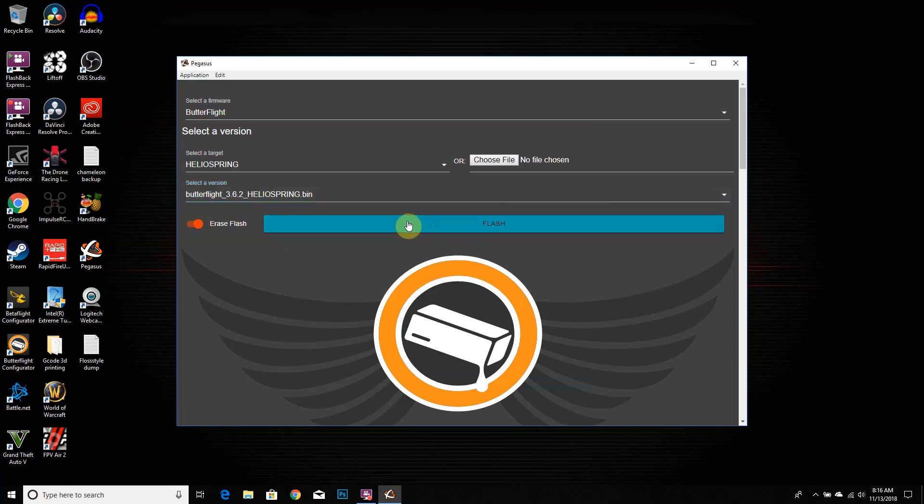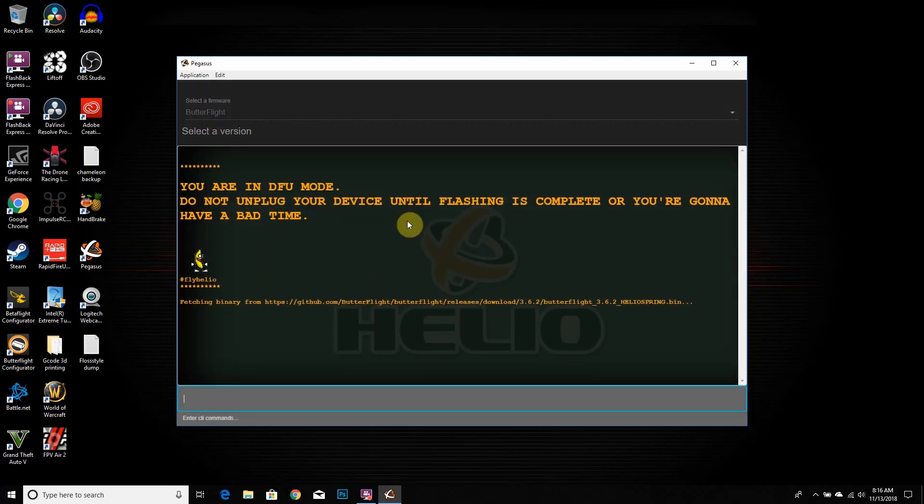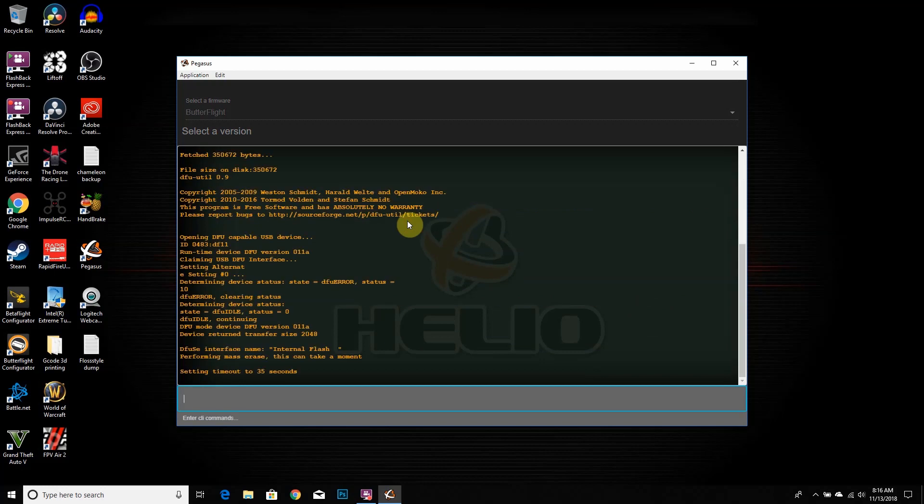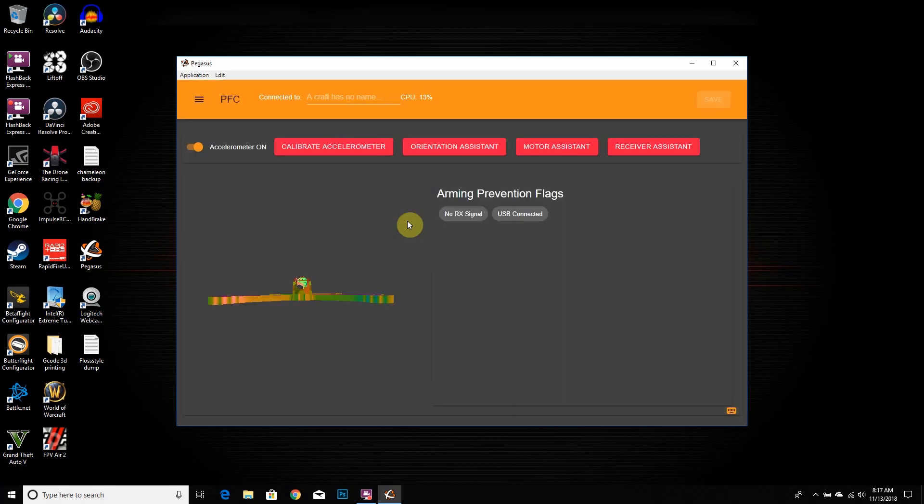So I'm gonna install the newest version of 3.6.2 onto your Helio Spring, and then once we're done with that, we're gonna update the IMUF driver. So I'm gonna cut this out so it's done updating and then I'll show you guys what to do next. All right, so we are back and it's done flashing.